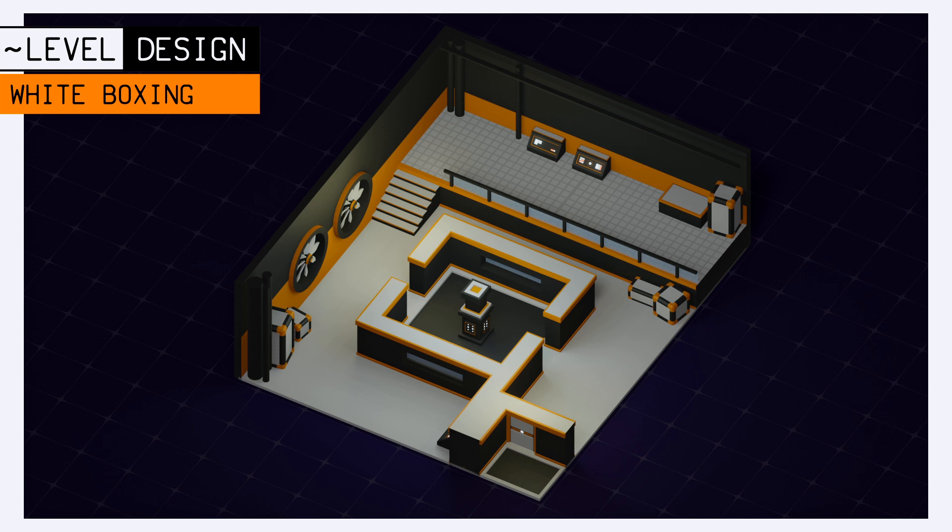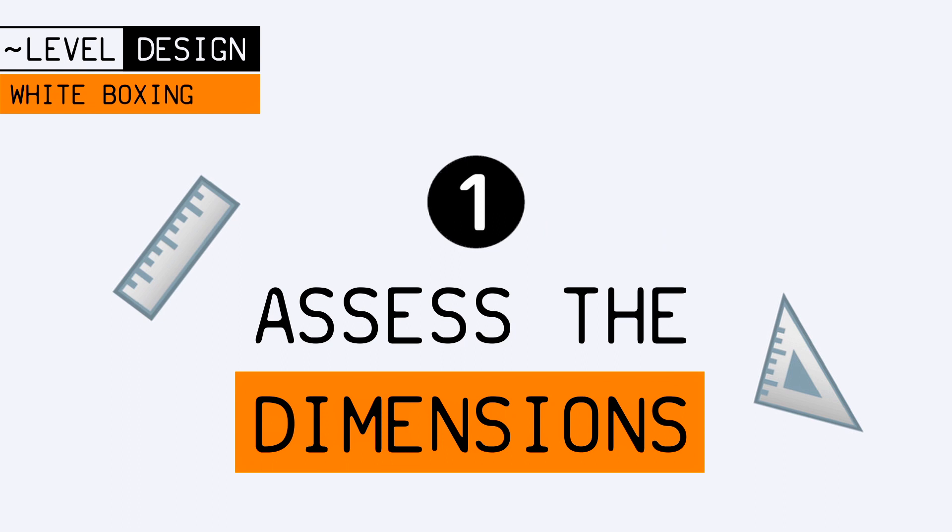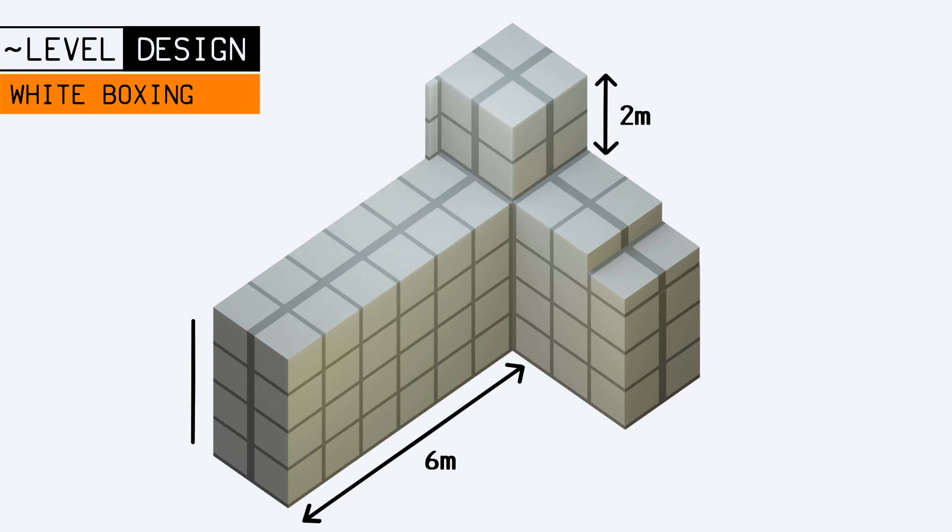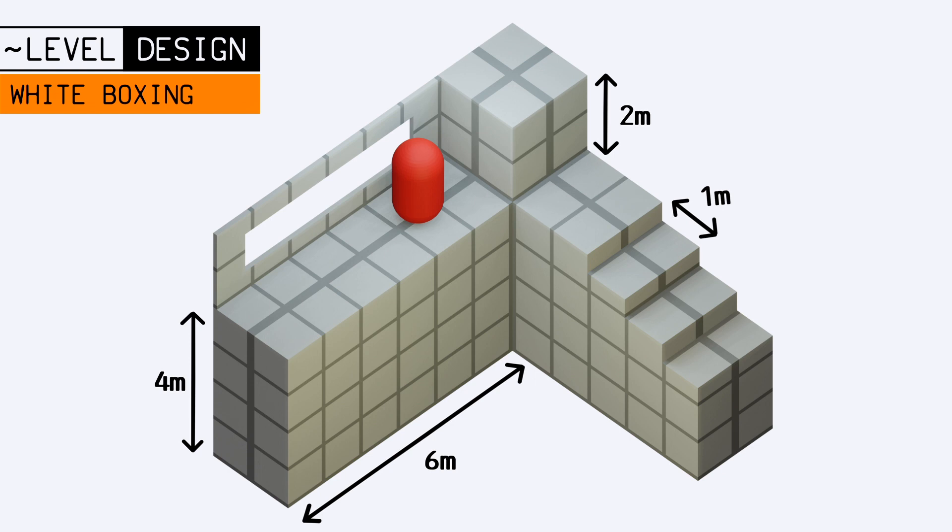Basically, with white boxing, the goal is twofold. First, you want to assess the right dimensions for the level. A big part of the blocking phase is to get an idea of how big or small the environment and the props are, compared to your player's avatar, and how it all translates into a specific atmosphere.